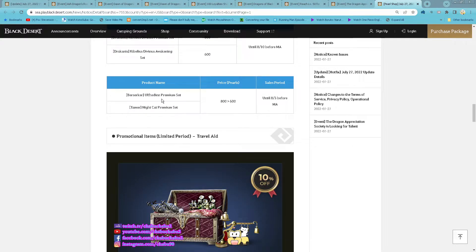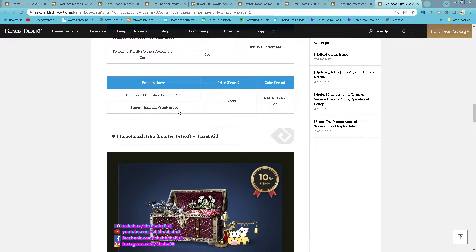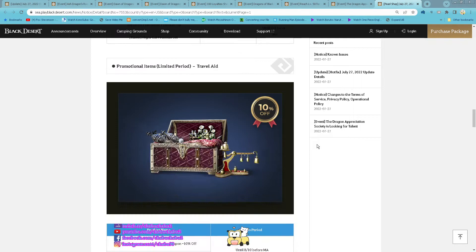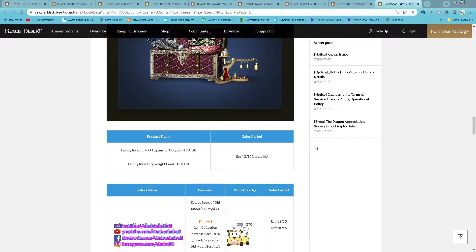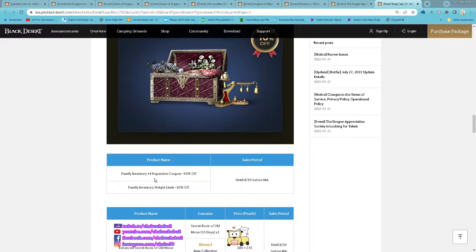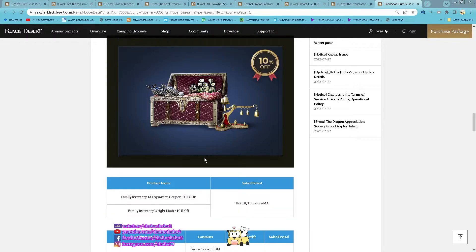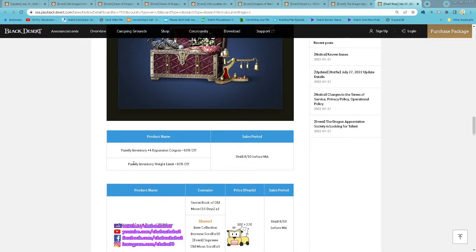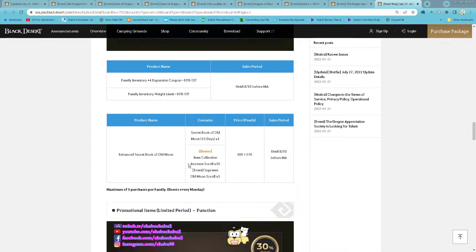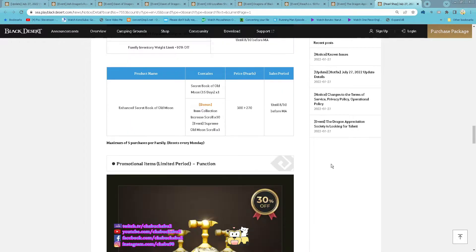And then for this week we have a Berserker of Dean and Tamer Nightcap premium set on discount. And then family inventory plus 4 expansion 10% discount and then family inventory weight limit also 10% discount.